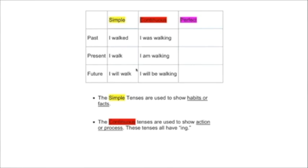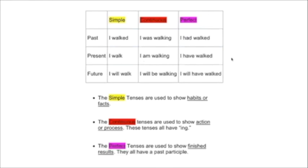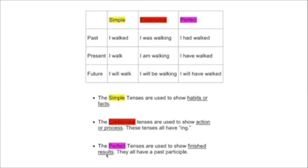All right, again, continuous tenses: action, process, ing. And your knowledge of time as a human will help you to get to grips with all these nine tenses. Let's look at the perfect. Okay, what are the perfect tenses all about? Well, these are used to show finished results. In comparison with the continuous tenses, which are all about action, process. Perfect tenses are really about something that's finished, and that we're emphasizing the results.